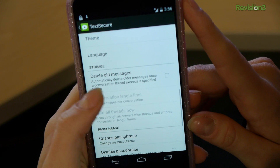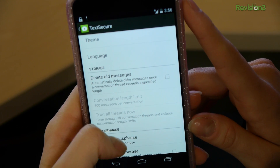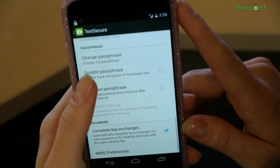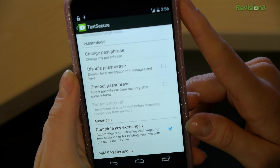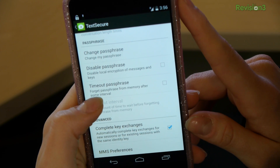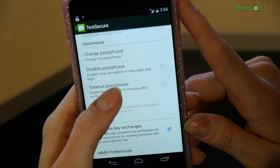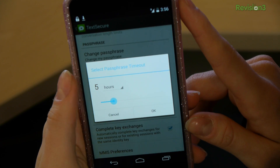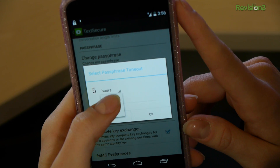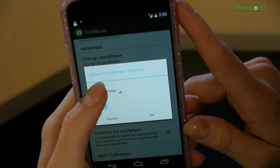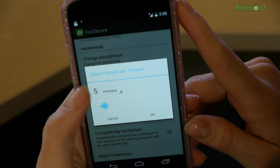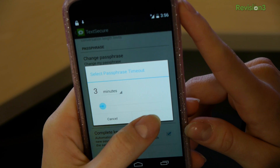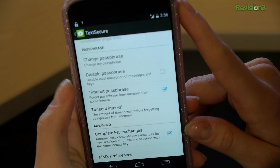In the settings I can delete any old messages that I've already written. I can also change my passphrase if I don't want it to be Starbuck anymore, and time out my passphrase — this is very important if you want it to time out after a different amount of time. I'm going to change that to minutes, so every time I open this application I'll have to put in my passphrase.